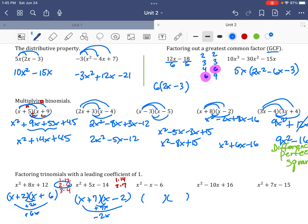No GCF, x and x. For x squared minus x minus 6, pairs that multiply to 6 are 1 and 6, and 3 and 2. Since 1 and 6 add or subtract to 7 or 5, I use 3 and 2. Signs are opposite because of the negative 6. Negative 3 plus 2 gives negative 1, so the answer is (x + 2)(x − 3).